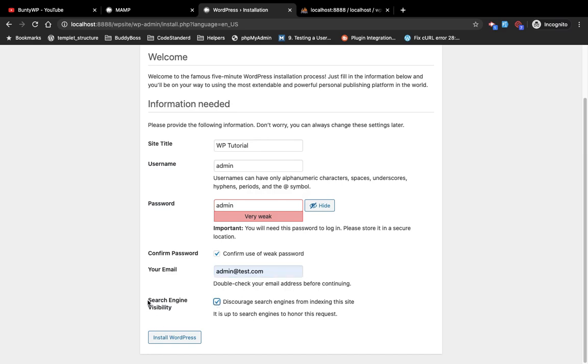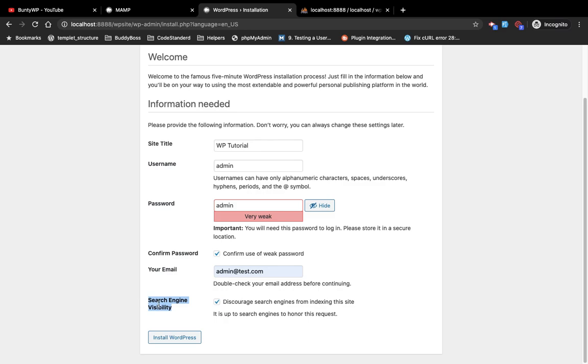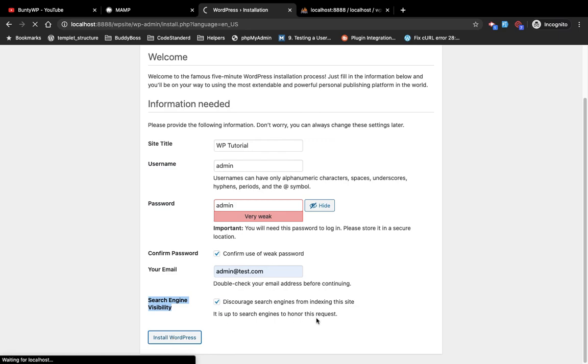As I am installing this site on local, I don't want search engines to index this local site. You can select this option. Otherwise that's okay, you are on localhost, nothing to worry. Just click on install WordPress.